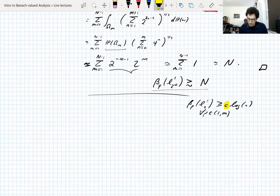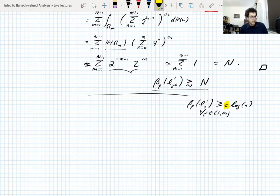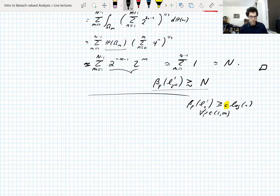This logarithmic blowup is not a sharp result. It says the UMD constant blows up, but you can say more than that. This is just the first result you can prove — if you work harder, you can prove more. Logarithmic blowup is optimal in some sense, but you can control it more precisely. These are first approximations to the results.